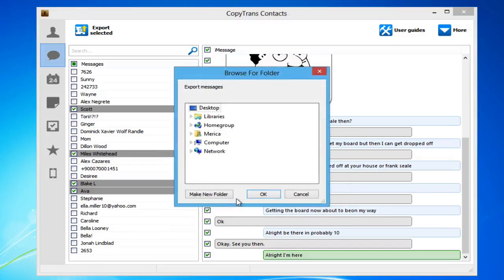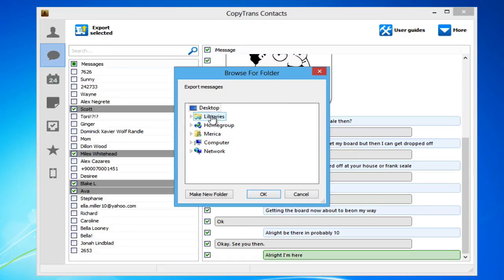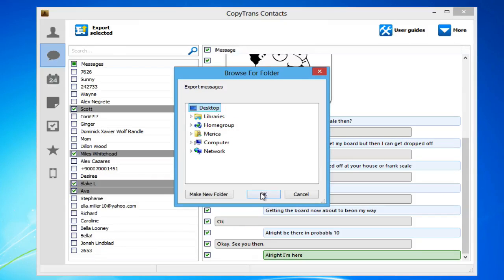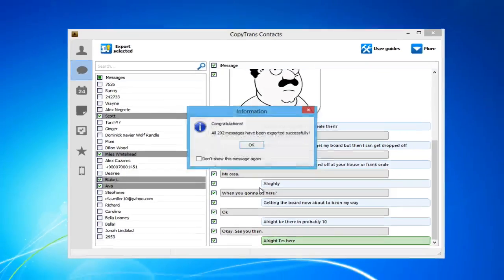From the newly appeared window, locate where you would like to export your messages to on your PC. Once located, click OK.